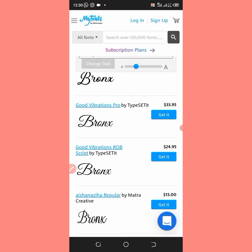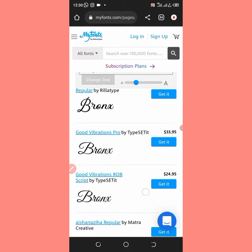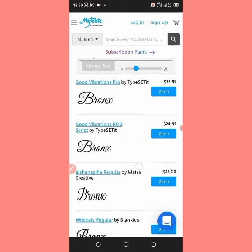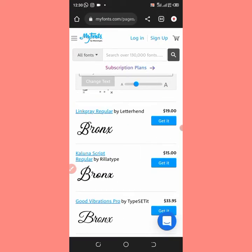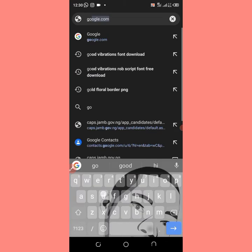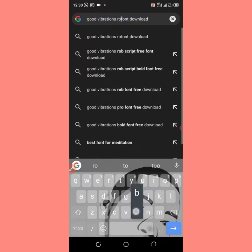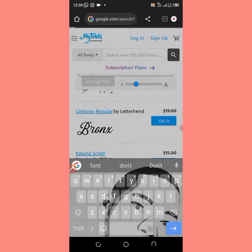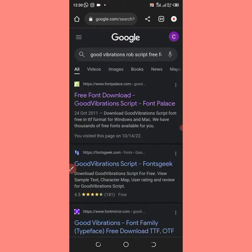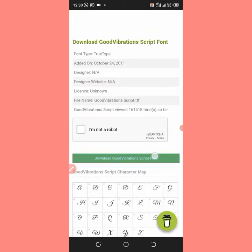I'll teach you how to get it free from online. Save the name — 'Good Vibration Pro' — or I think I like 'Good Vibration Ruby Scripts.' Save that name, then come to Google and type 'Good Vibration Ruby Scripts.' Click on one of the websites listed.